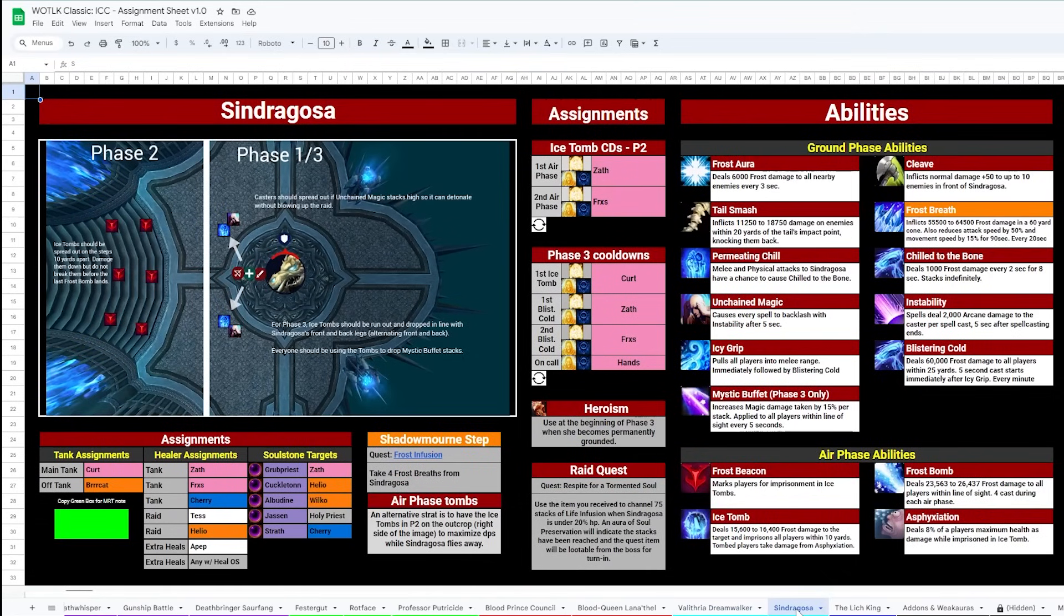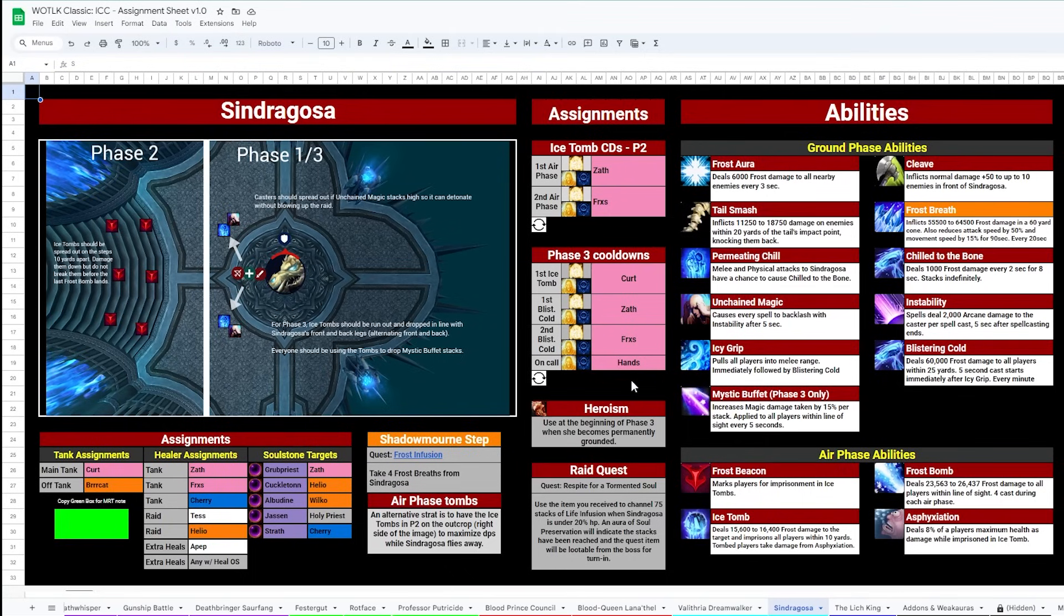And Sindragosa, for your ice tombs, you're going to want to use cooldowns as they land, and then cooldowns planned for phase 3, all listed here for easy reference.